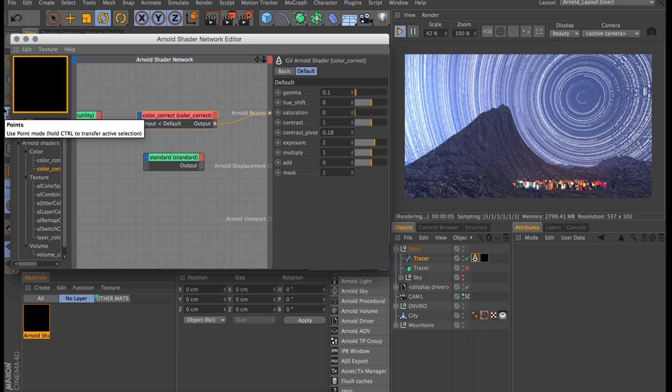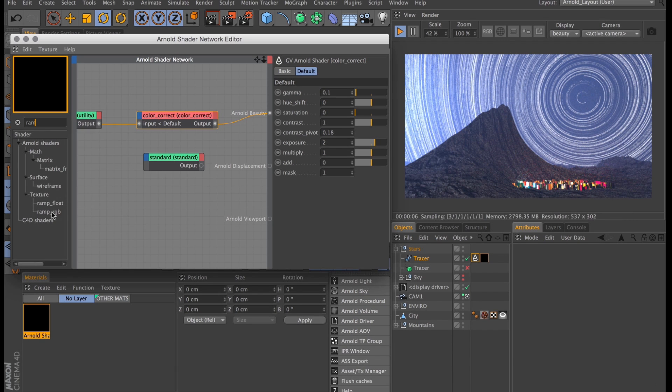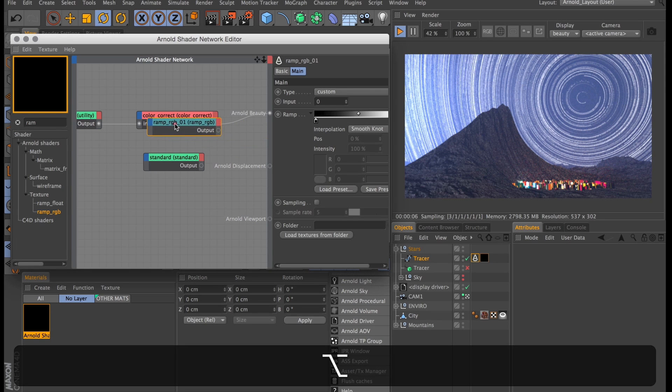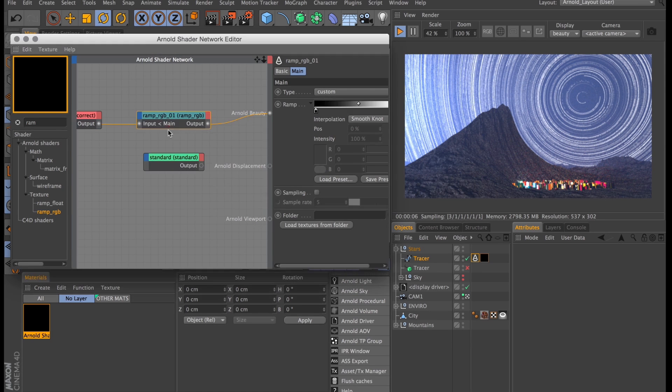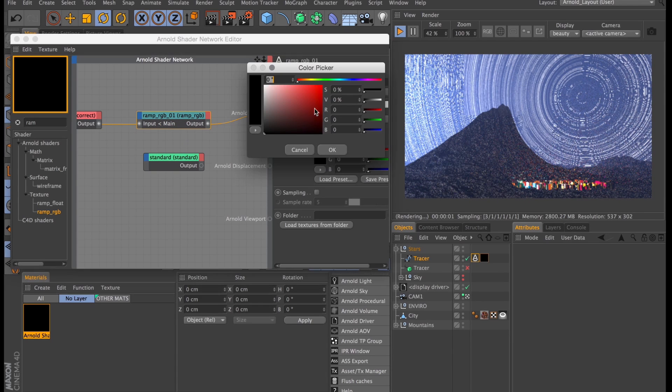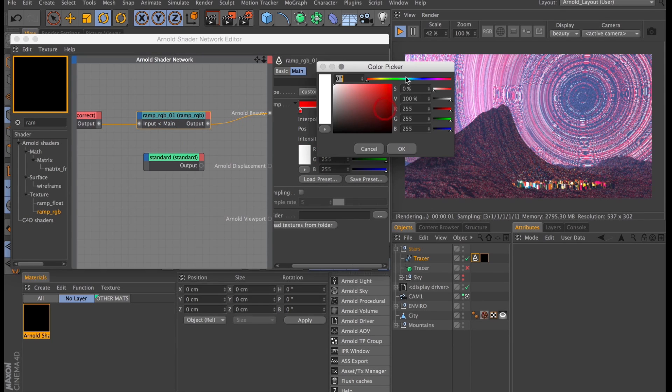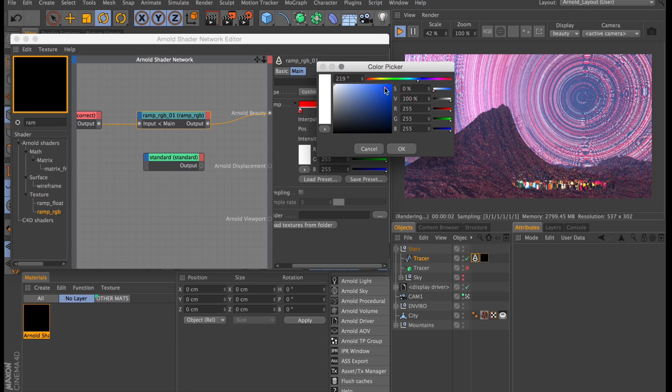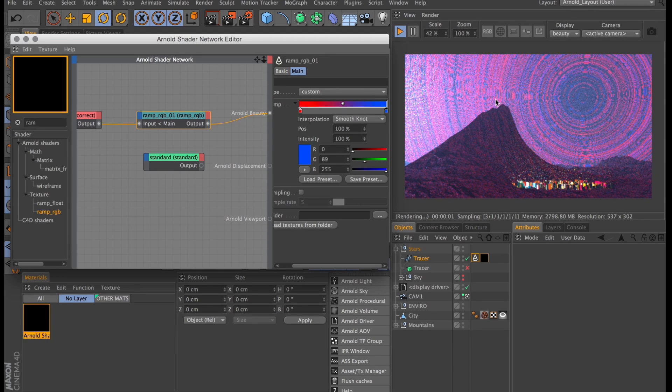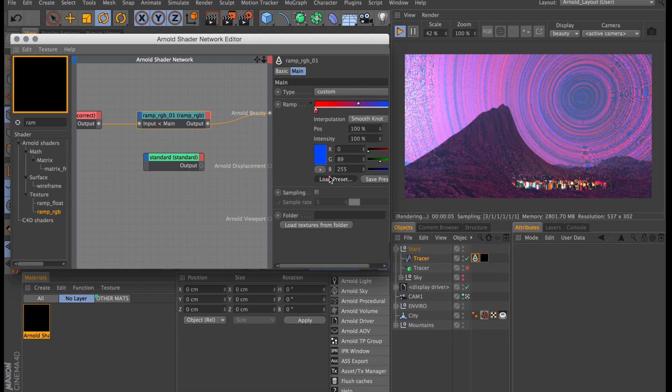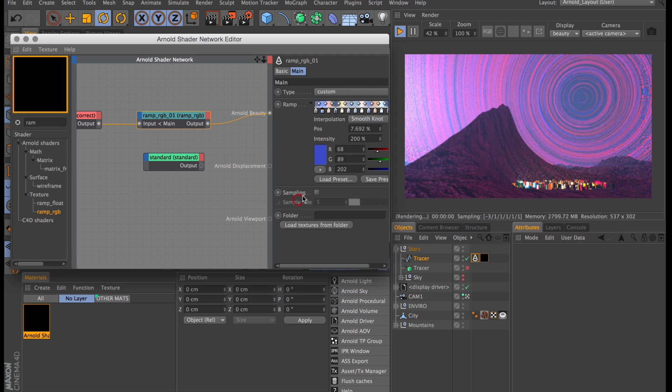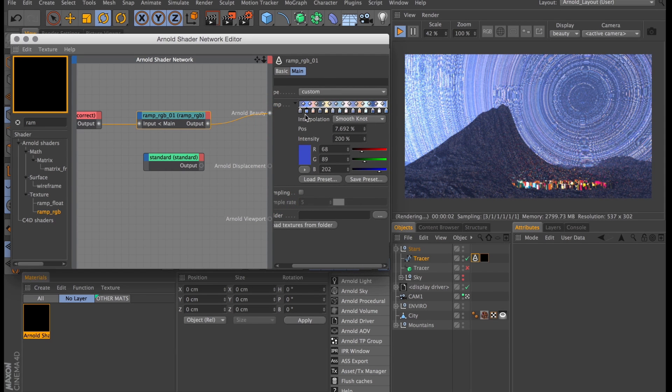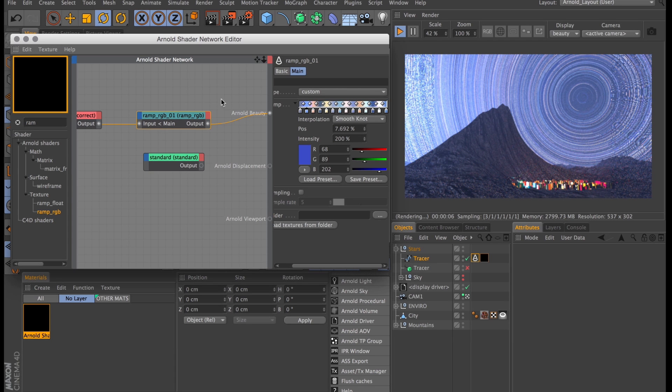And then I will create a new node. This is going to be a ramp RGB node. I'll drag in and then alt drag on top of the color correct node. Insert that after using the input and then we can use that to give our stars whatever color we want. Probably not going to want them red and blue. So I have this star trails gradient prepared which I just sampled from actual images of star trails so it should be pretty accurate. And these are the actual colors I want to use.